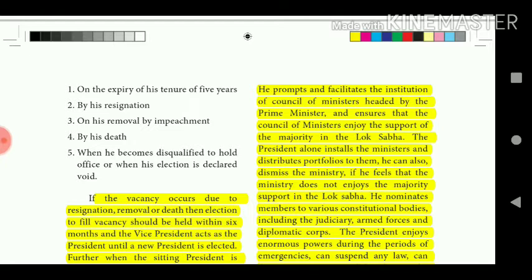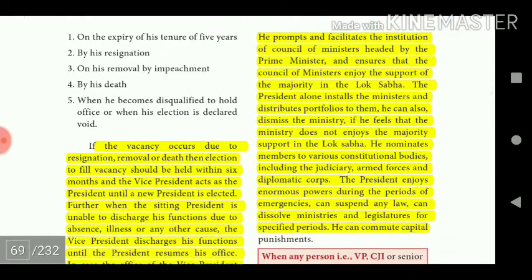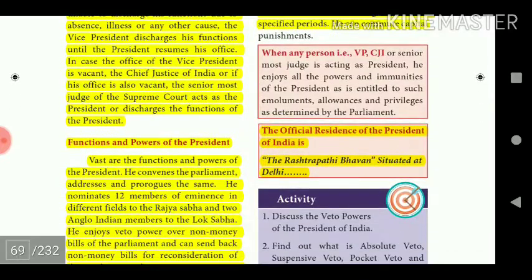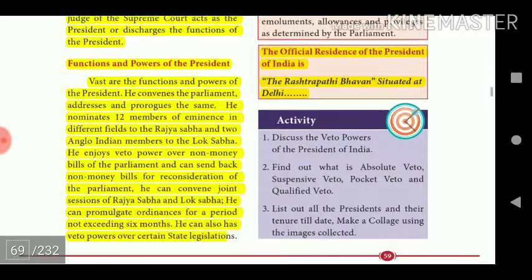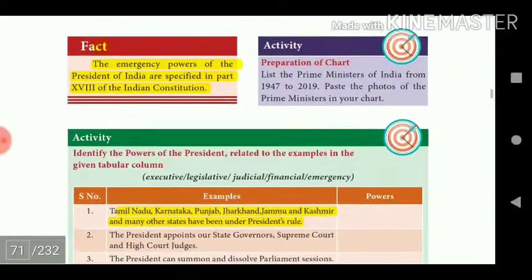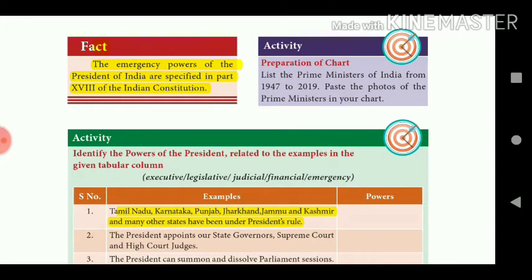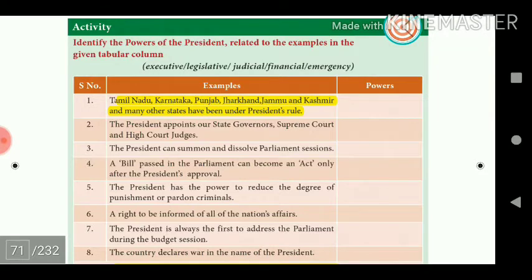The President nominates members to various constitutional bodies including the judiciary, armed forces, and diplomatic corps. He enjoys enormous powers during periods of emergencies — he can suspend any law, dissolve ministries and legislatures for specified periods, and can commute capital punishments. The emergency powers of the President of India are specified in Part 18 of the Indian Constitution. States like Tamil Nadu, Karnataka, Punjab, Jharkhand, Jammu and Kashmir, and many others have been under President's Rule.